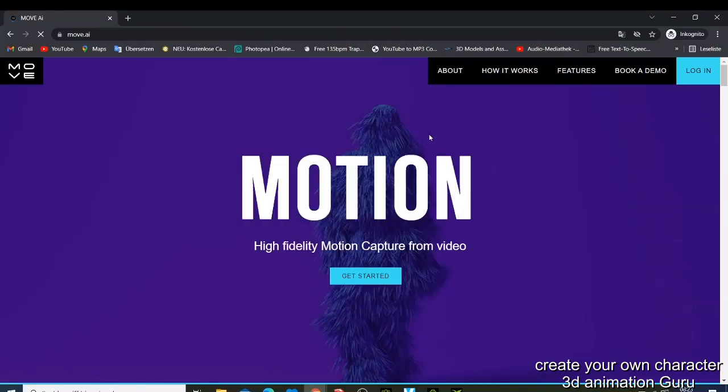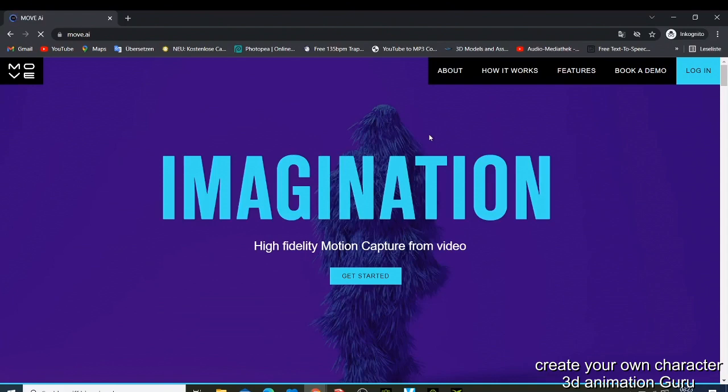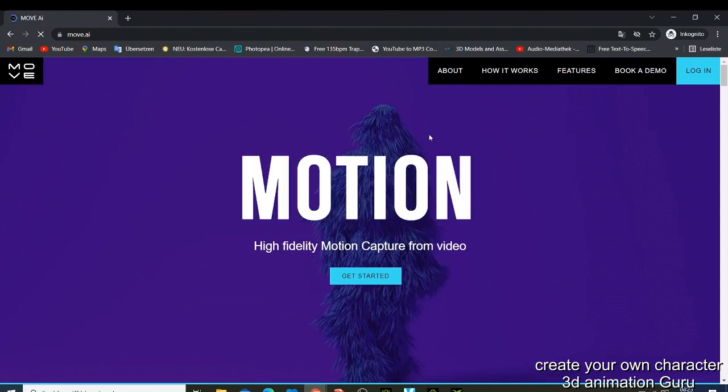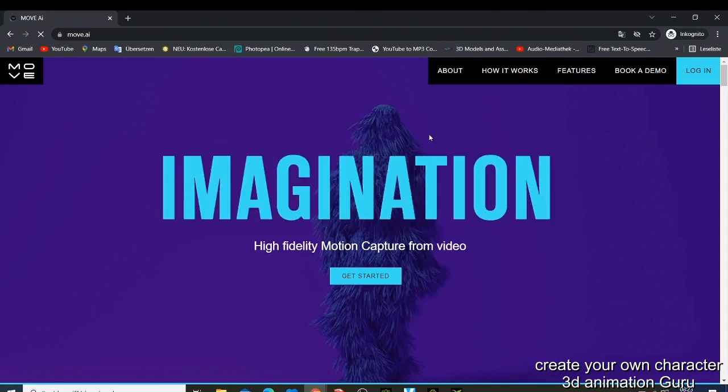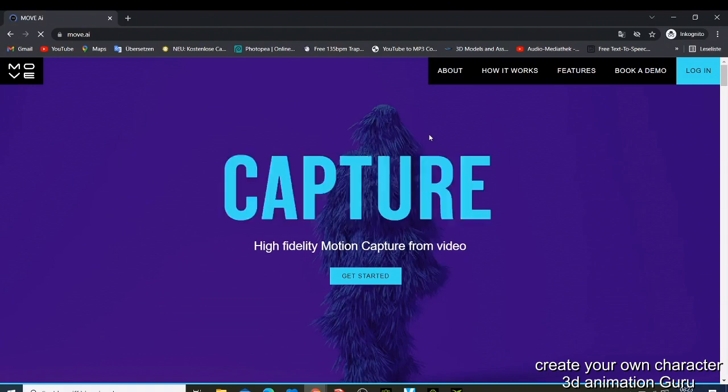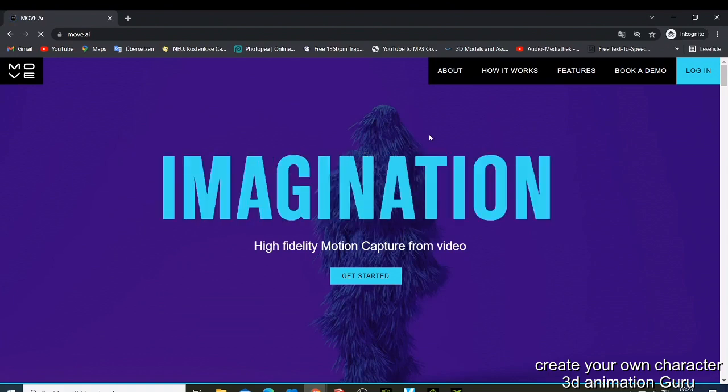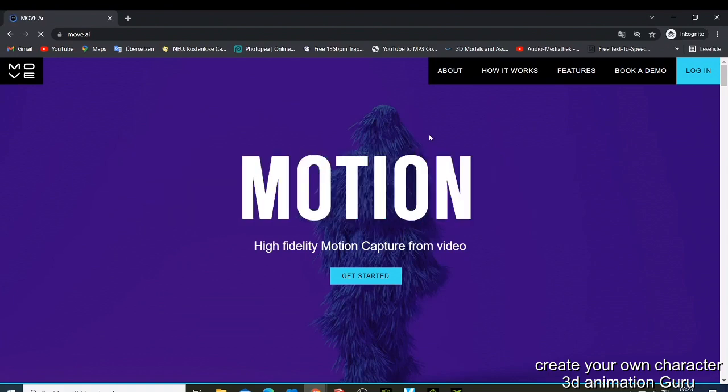What's up guys, this is Boy Nick from 3D Animation Guru, and I'm back again with this tutorial where you can now capture your motion using a video.